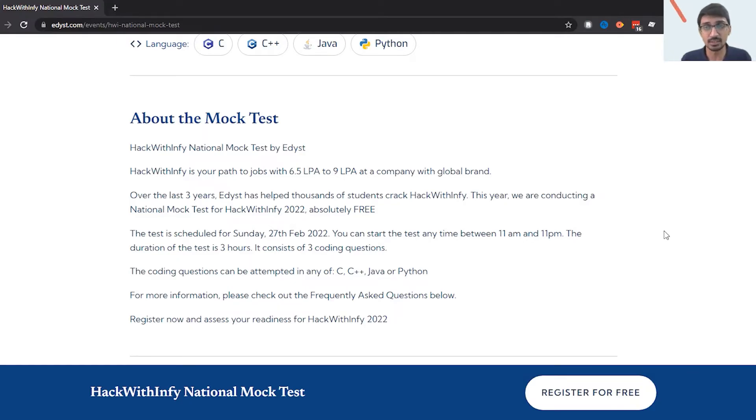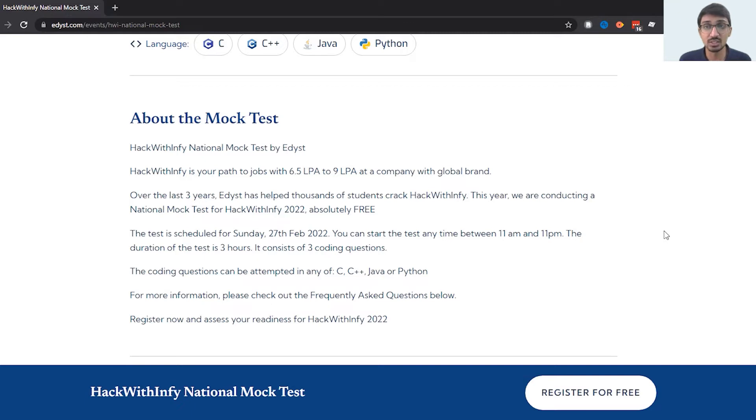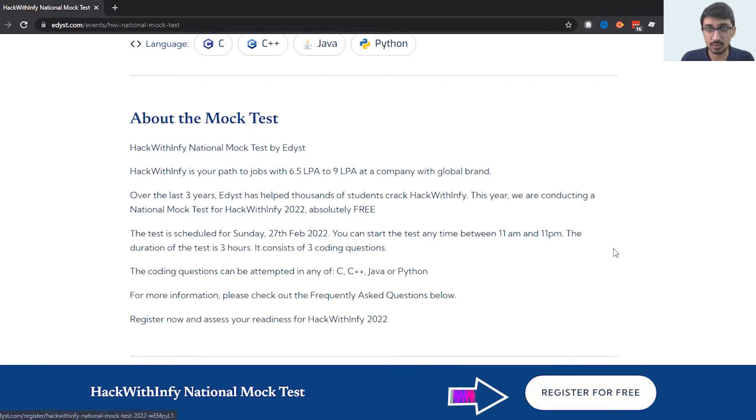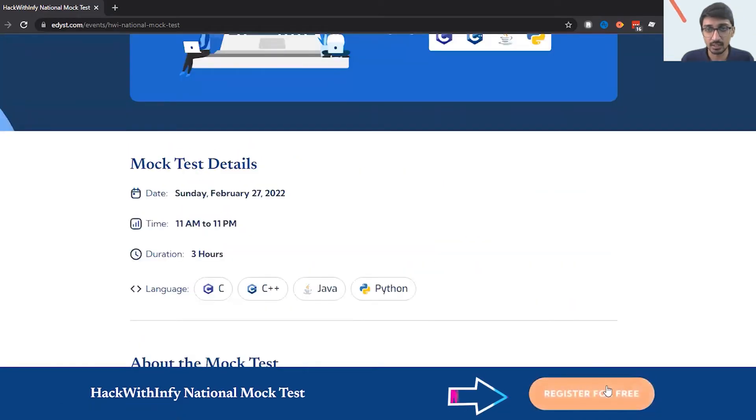Now here is how you can go ahead and register for this HackWithInfy national mock test. Click this register for free button over here and the moment I click it, it's going to ask me to register on the Edyst platform.